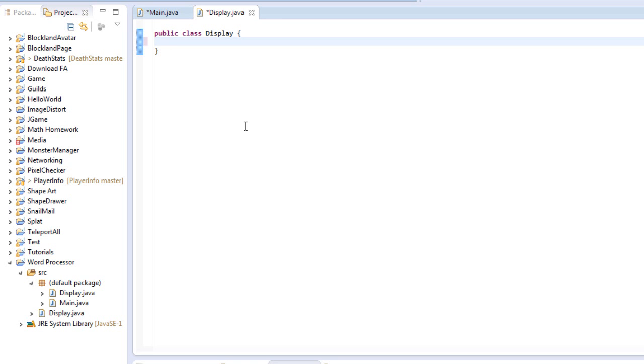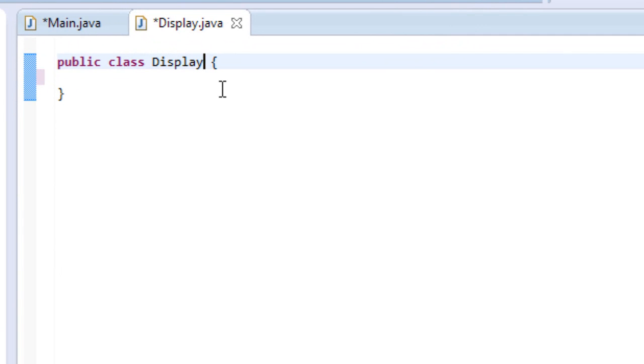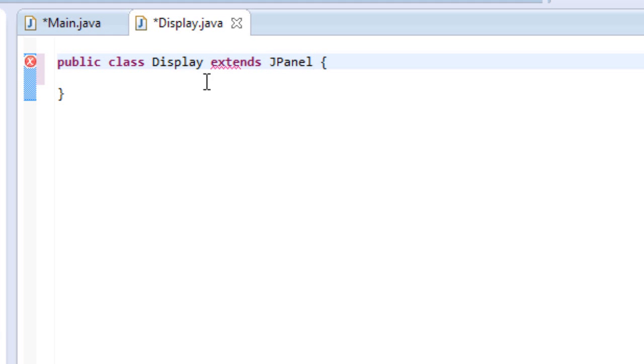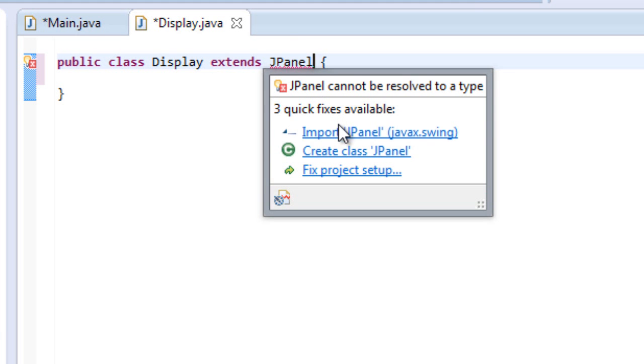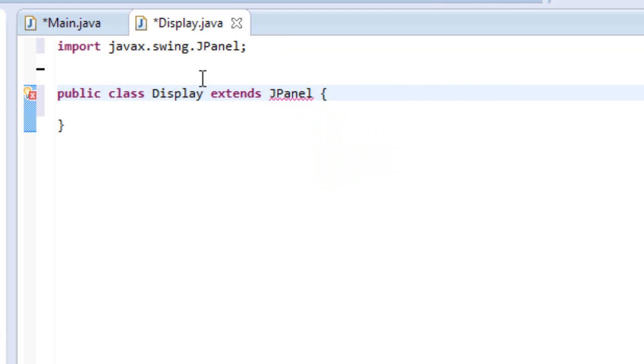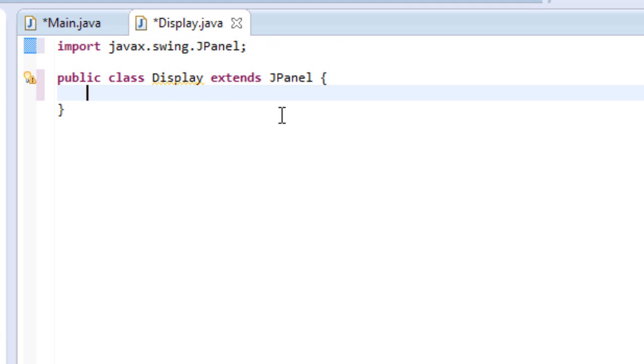Yeah, so whatever. When we have this display class, we need to make it extend JPanel, just like we do whenever we use swing. So to do that, we type extends JPanel. And, of course, we have to hover over it and click import. So the reason we're doing that, I've explained before, but I will be happy to explain it again, is because if we don't extend a JPanel, we will not be able to draw anything on the screen. Nothing will appear.